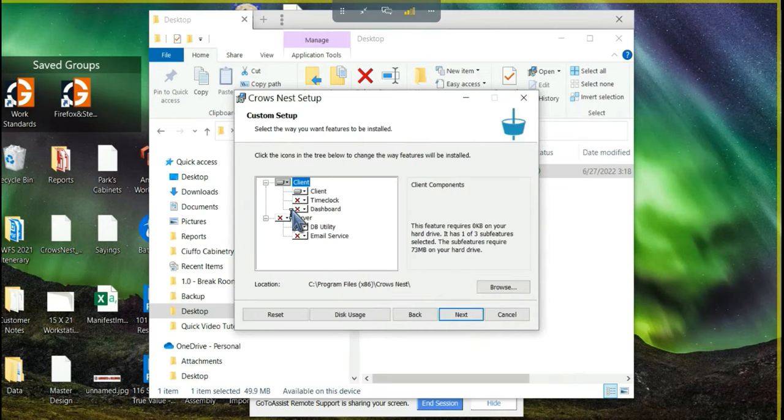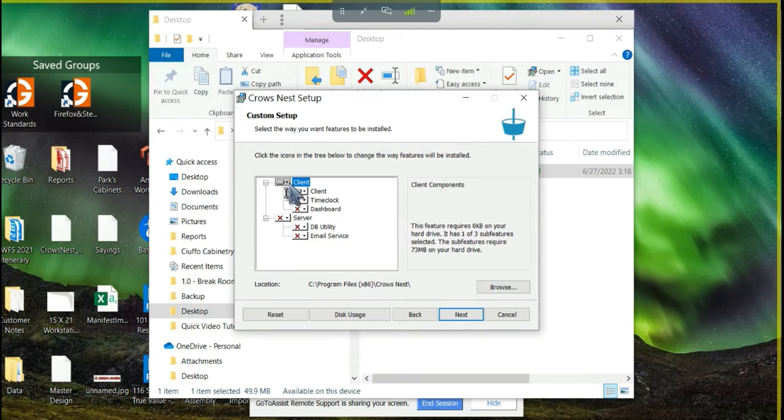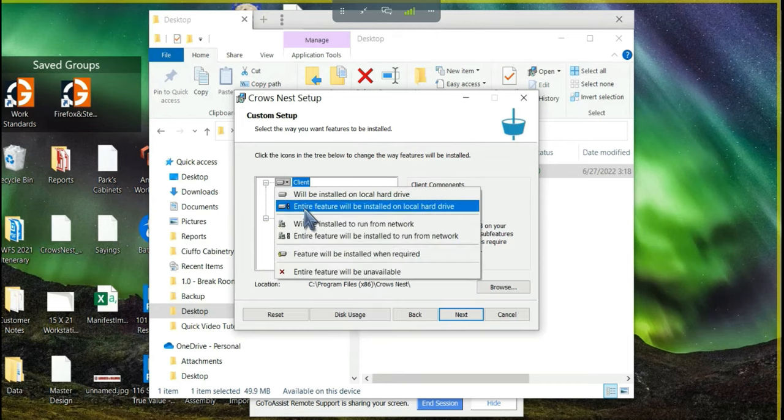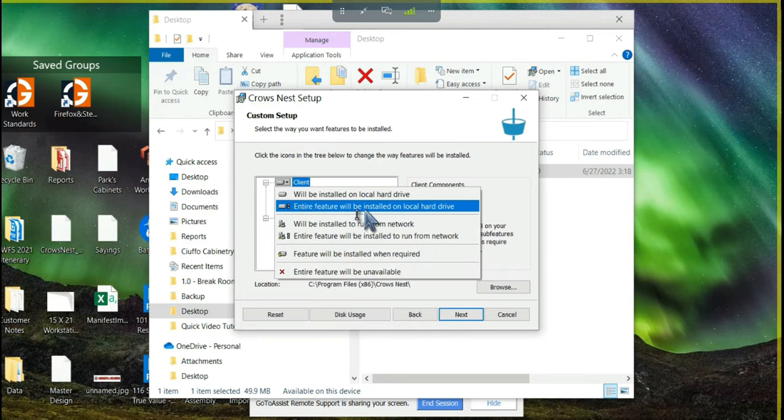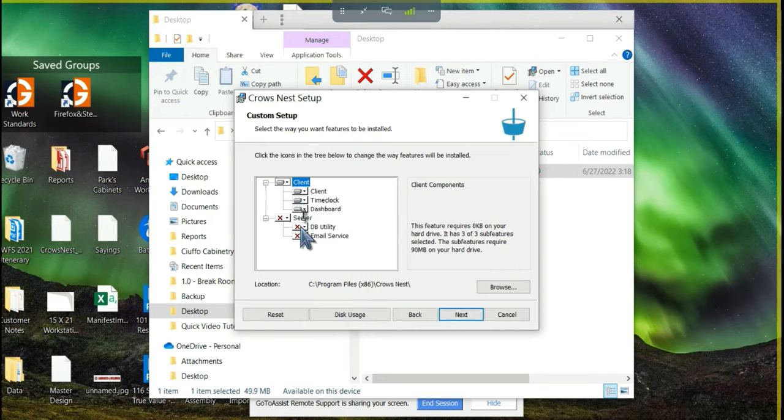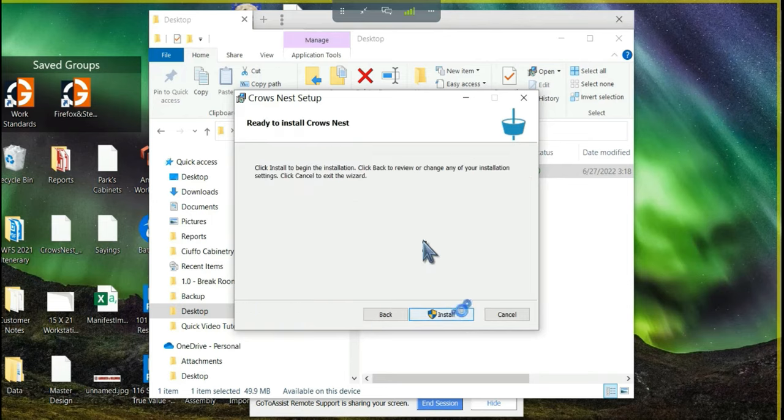Then we're going to get this window and we're going to install all of the client features. To do this, I'm going to hit the drop down next to client and choose entire feature will be installed on local hard drive. So your screen should look like this if you're installing a client. Then I'll hit next and install.